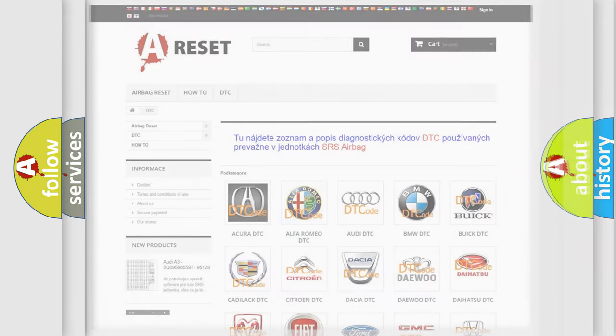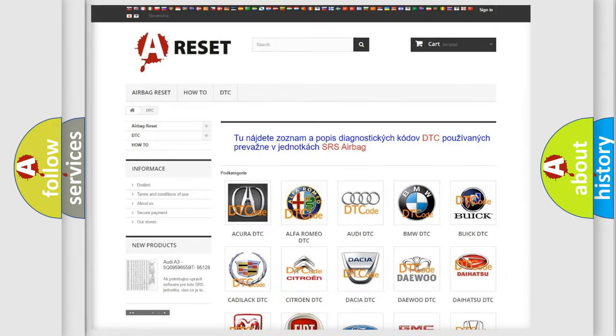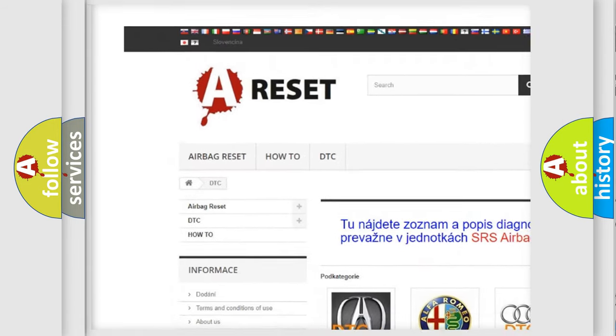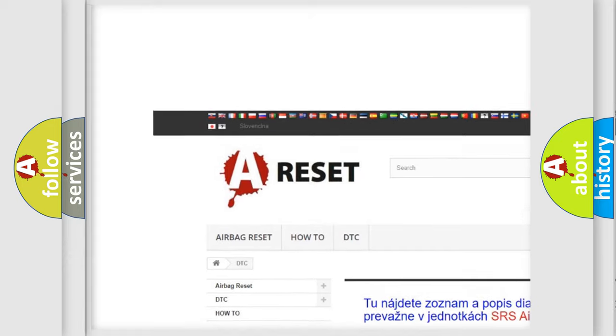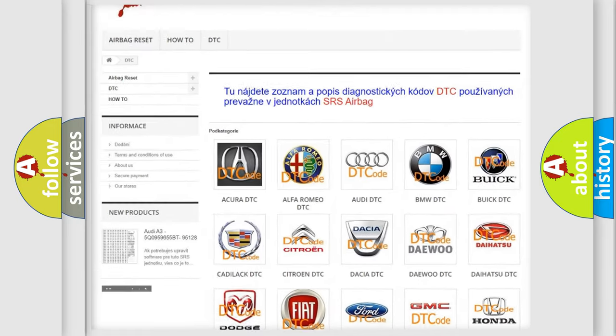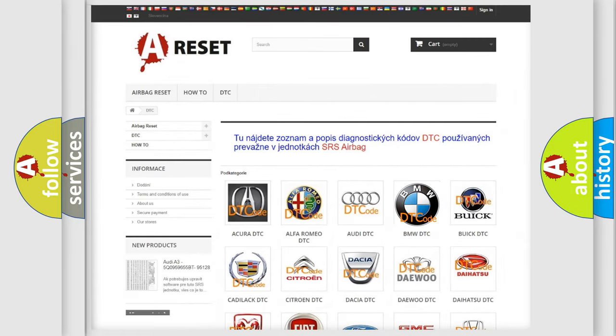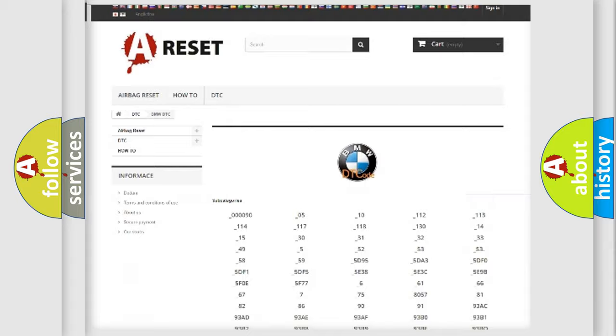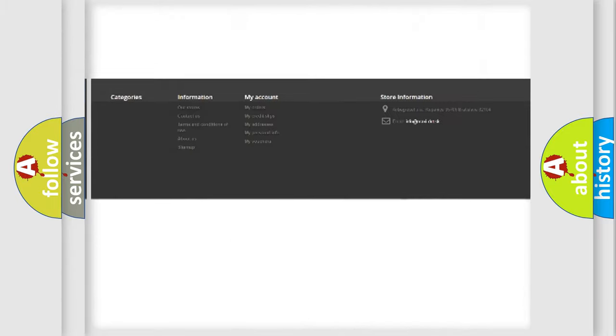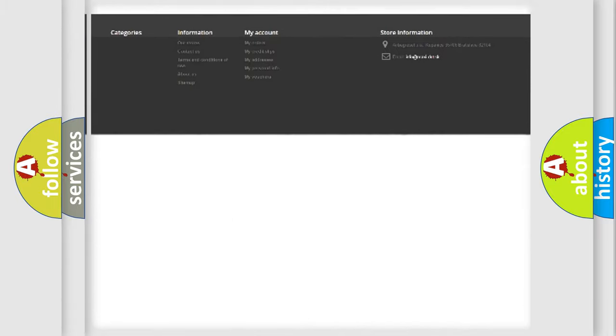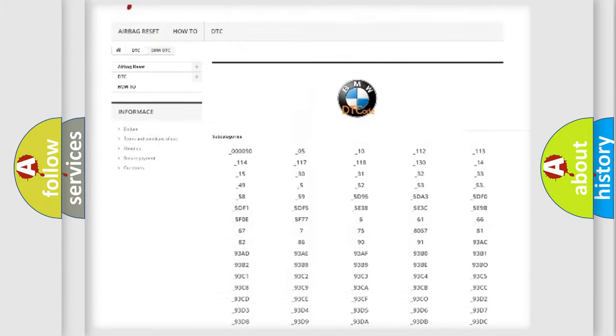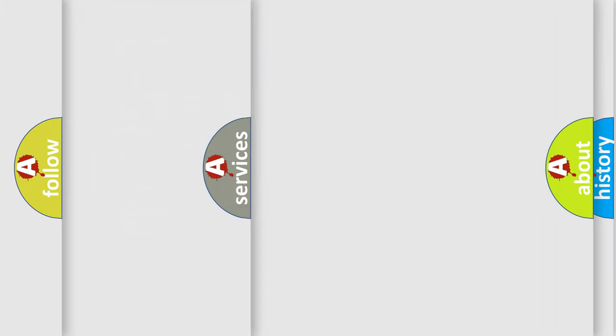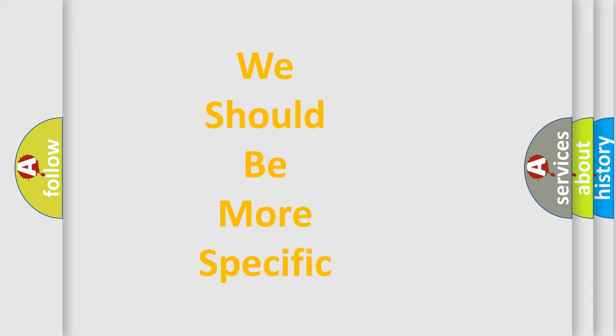Our website airbagreset.sk produces useful videos for you. You do not have to go through the OBD2 protocol anymore to know how to troubleshoot any car breakdown. You will find all the diagnostic codes that can be diagnosed in BMW vehicles, and many other useful things.